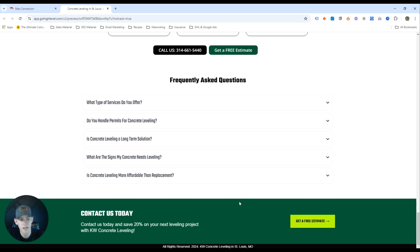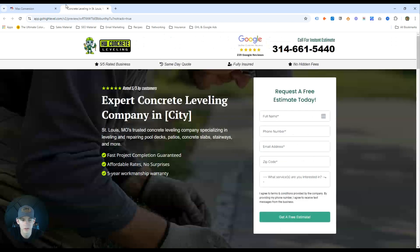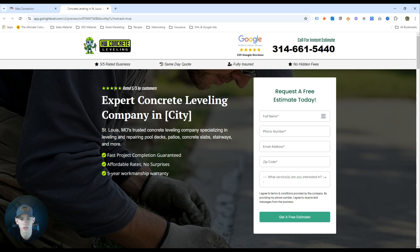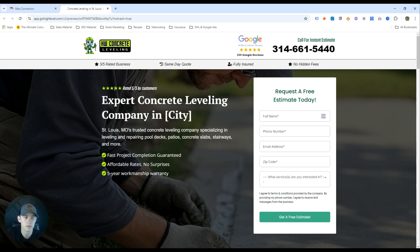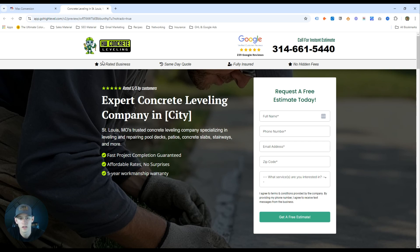A few important things: don't run Google Ads to your website. We've tested websites versus landing pages with Google Ads traffic at Max Conversion, and landing pages — when designed properly — outperform a website 10 out of 10 times. Websites just aren't set up to run Google Ads. Landing pages are more relevant and you're going to get better performance and a better ROI on your campaigns.